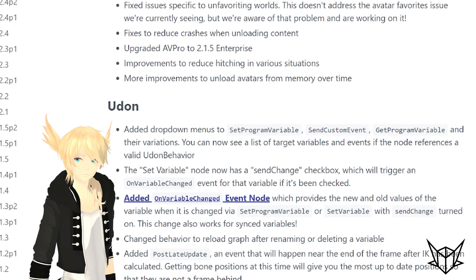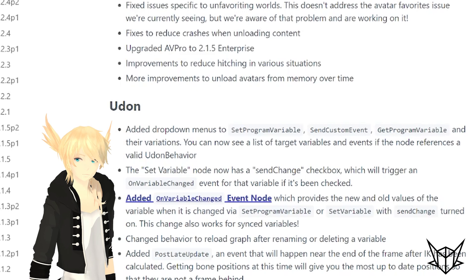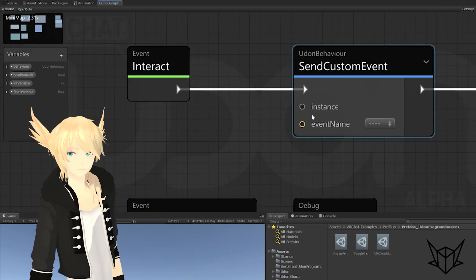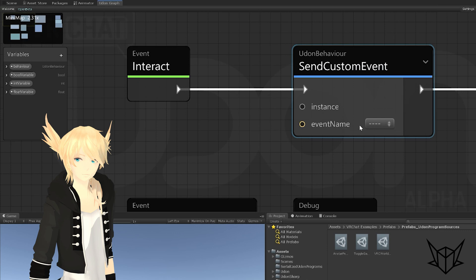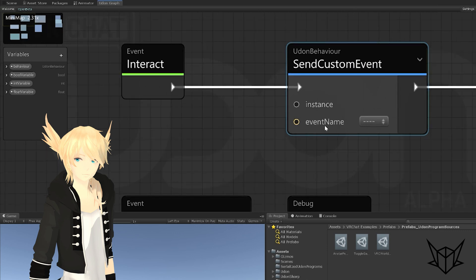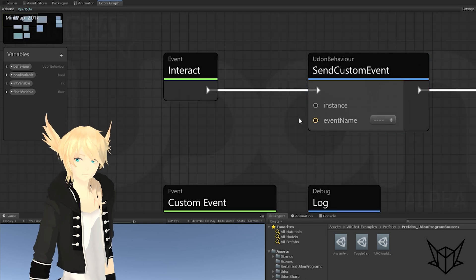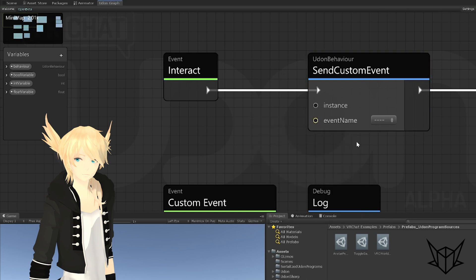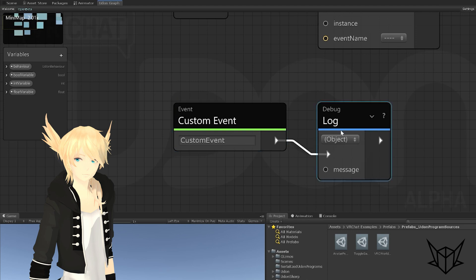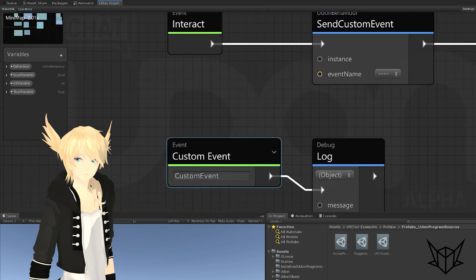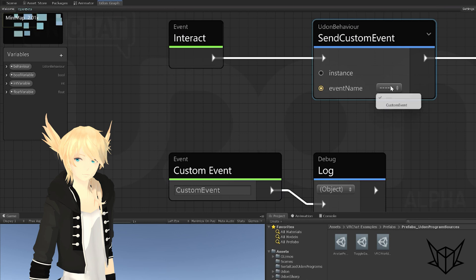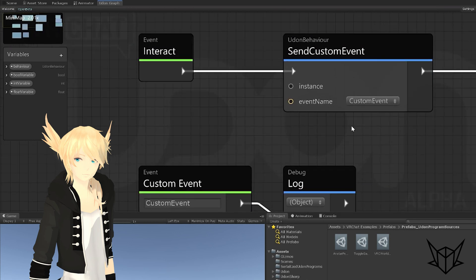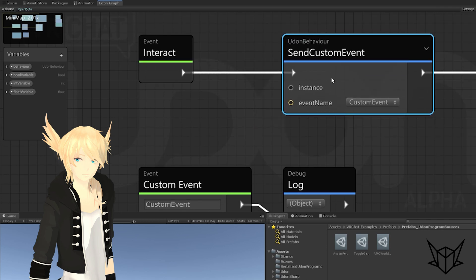The first one we have is added drop-down menus to set program variable, send custom event, get program variable, and their variations. You can now see a list of target variables and events if the node references a valid Udon behavior. So if we go into our graph here, you'll see what that means quite quickly. Instead of just an event name where you could type something in as a string, we actually have a drop-down that finds any events that exist on an Udon behavior. Right now, since I don't have anything listed in instance, it's just referencing this Udon behavior. So I actually have one right here called custom event, which just does a short debug log. And since we have here custom event, we can actually go through this drop-down and select custom event. And this is the event that this node now calls instead of us having to type it out and hope that we spelled it the same.